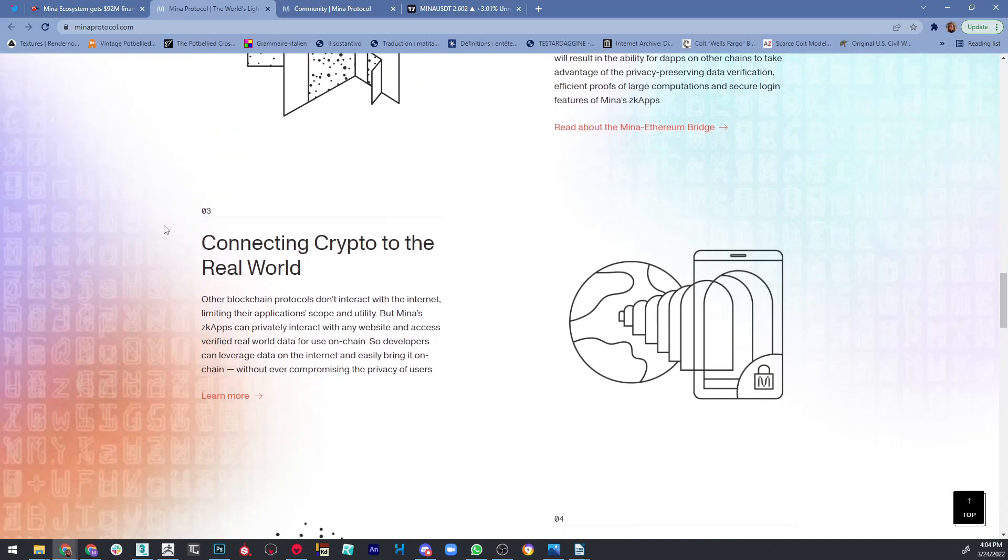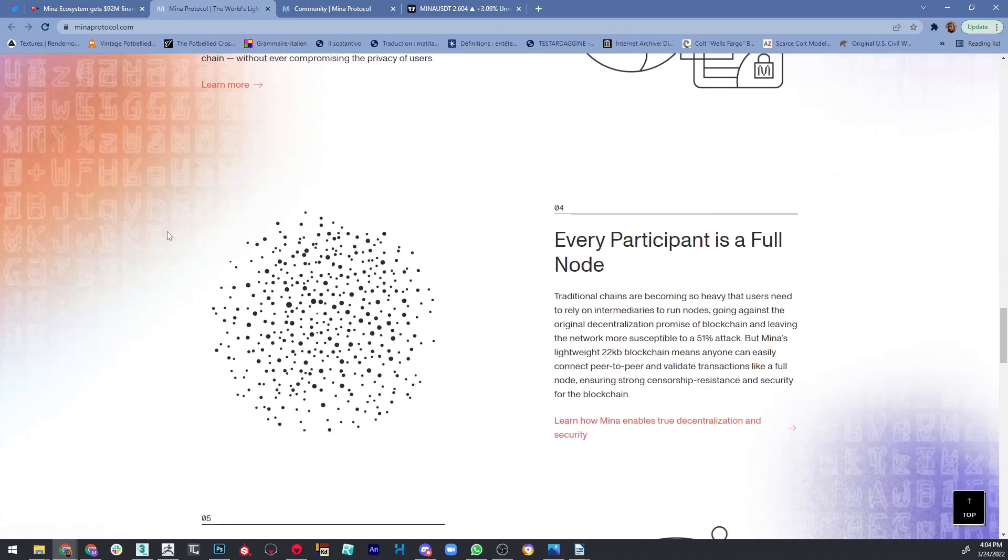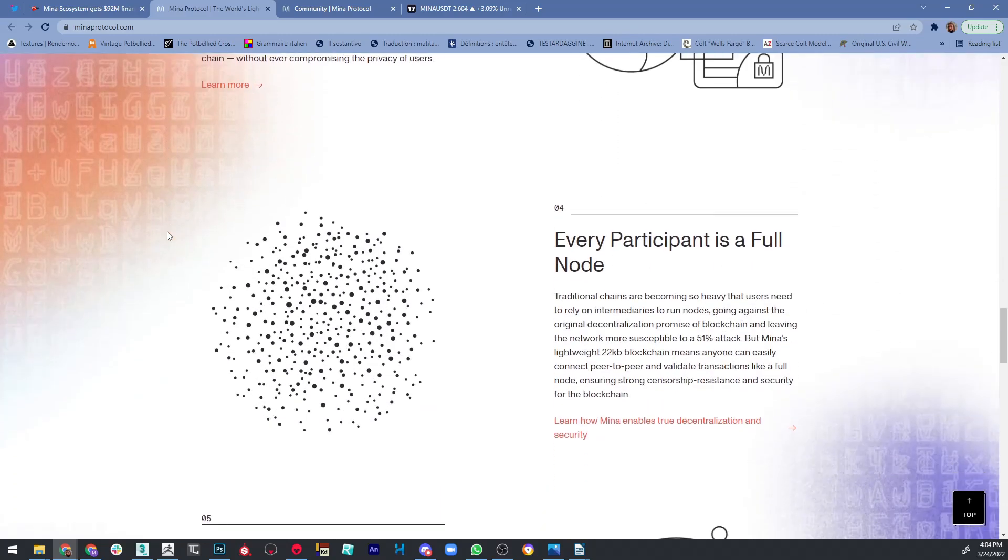Let's get back to other advantages. You know that other blockchain protocols don't interact with the internet, limiting their application scope and utility. But Mina zkApps can privately interact with any website and access verified real-world data for use on-chain. So developers can leverage data on the internet and easily bring it on-chain without ever compromising the privacy of users.